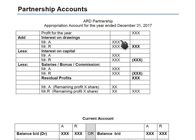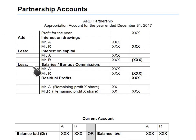The appropriation account is also a two-column format as a continuation of the income statement. There are only three adjustments in it. Firstly, there is interest on drawings. As you may be aware, drawing is whenever an owner or partner withdraws money or stock from the business.